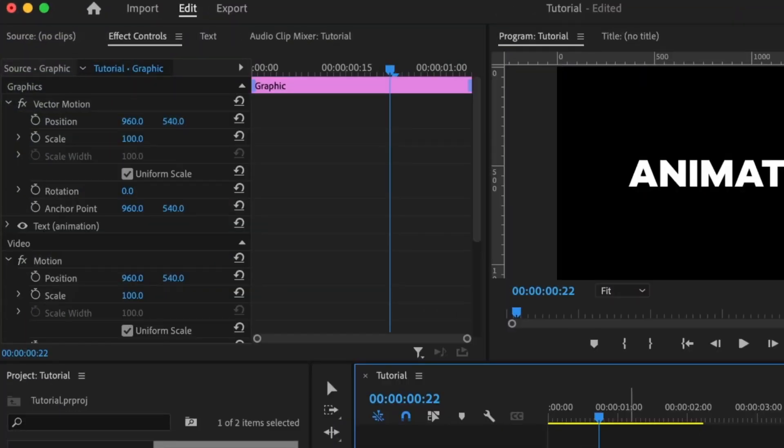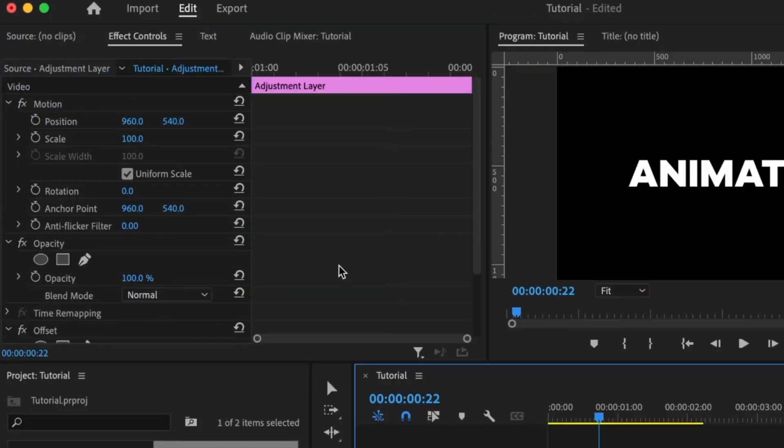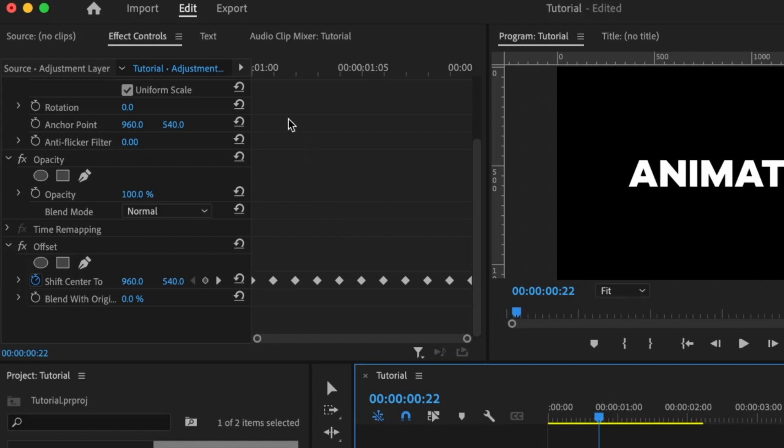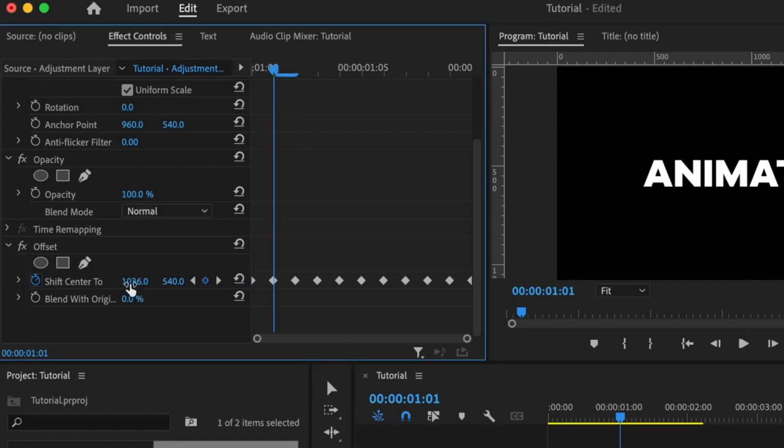Finally, I'll be giving you a bonus animation preset, which uses the same concept and the same effect. But this time around, it won't be horizontal but vertical. Select the adjustment layer, but instead of changing the horizontal value, you will keep changing the vertical value to achieve this easily.